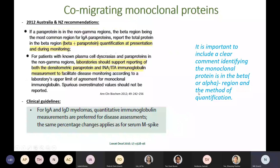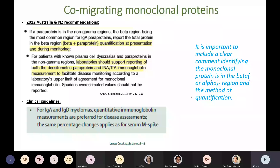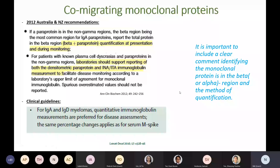At the moment there is no gold standard method to measure co-migrating monoclonal proteins accurately. The 2012 recommendations suggested reporting total beta plus paraprotein mainly to reduce inter-lab variation during patient monitoring, and also supported reporting total immunoglobulin by immunochemical methods to facilitate disease monitoring. Reporting total immunoglobulin — especially IgA — is also recommended in clinical guidelines and has less between-lab variation, but based on a recent survey only 25% of labs in Australia currently report total immunoglobulin as part of the routine SPEP report. As a minimum, include a clear comment identifying the monoclonal protein in the beta region and the method of quantification.